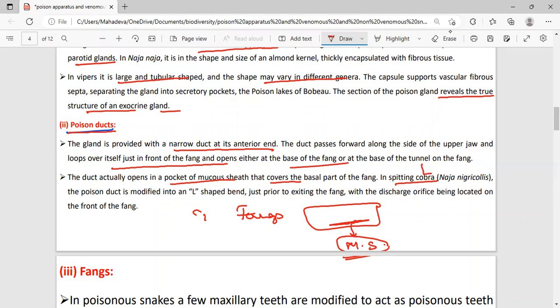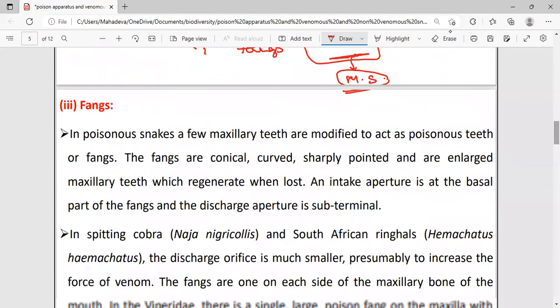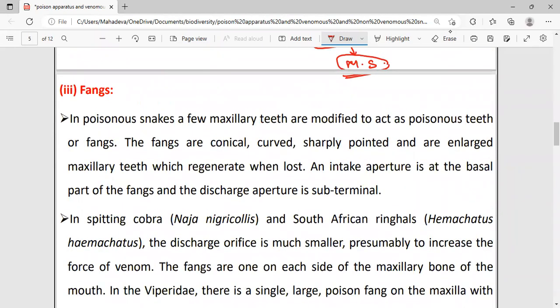Next we will study fangs. Maxillary teeth are modified and act as poisonous teeth. The fangs are conical, curved, and sharply pointed. Different types of fangs depend on their structure and shape.